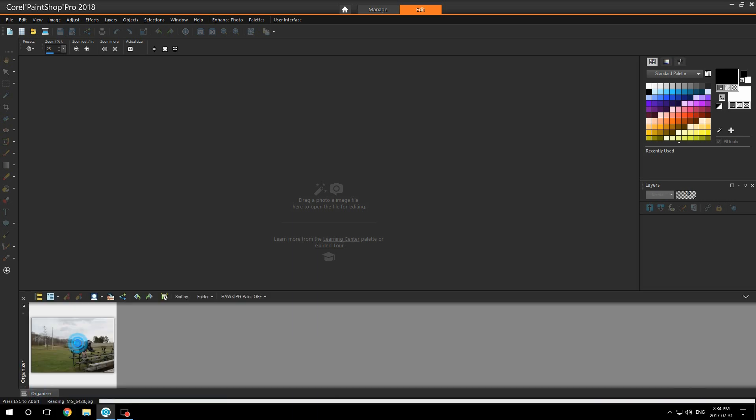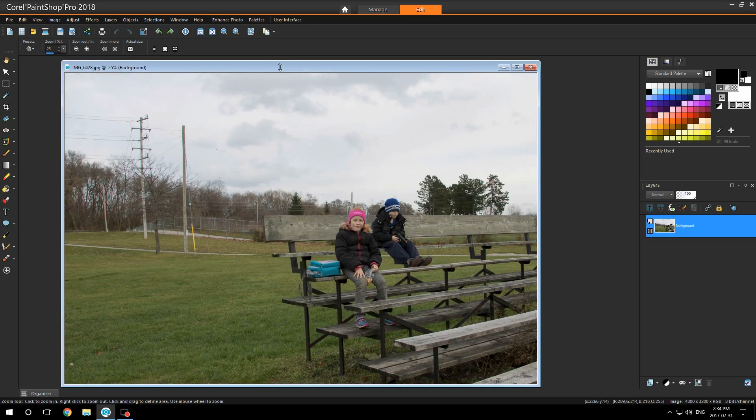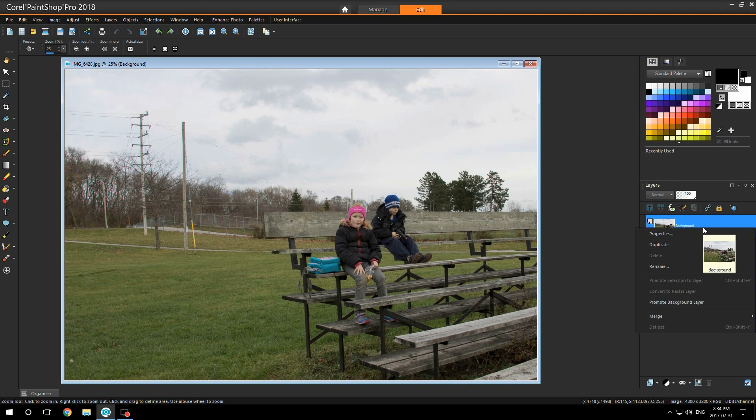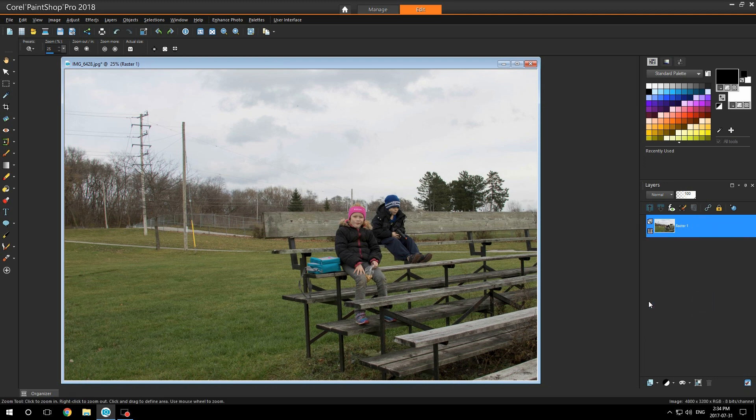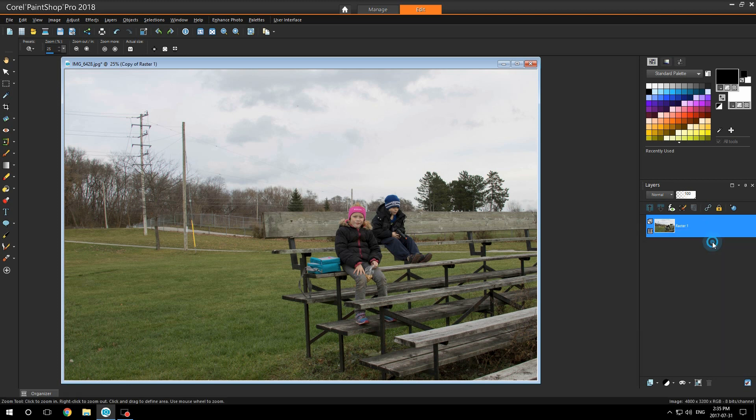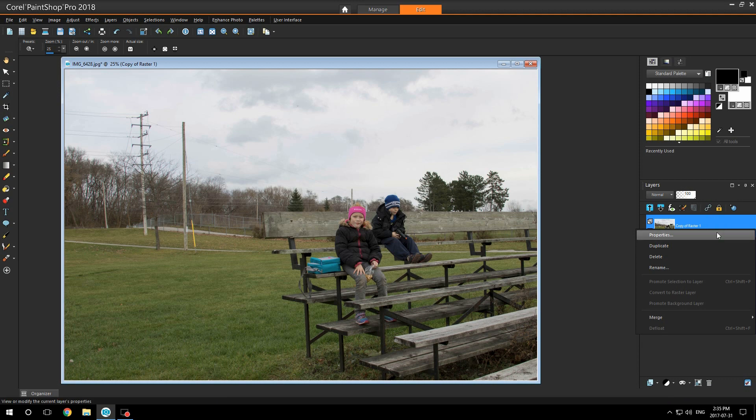You've got to open your image, right click on your image in the panel and click on promote to layer. Then make two copies of your layer by duplicating them.